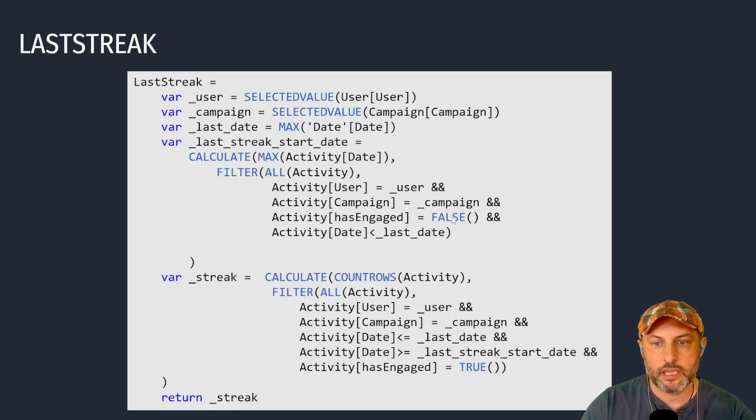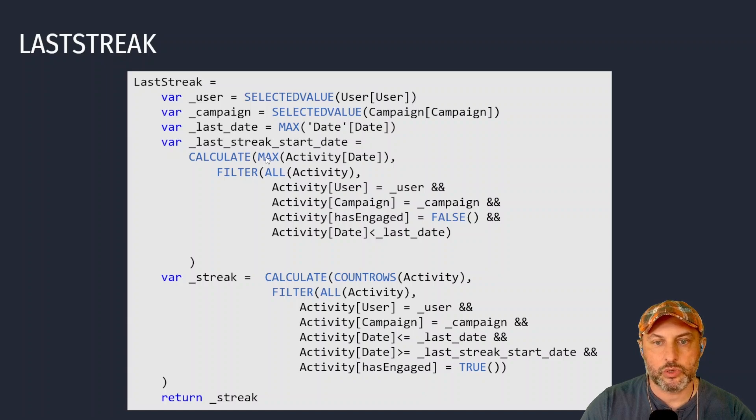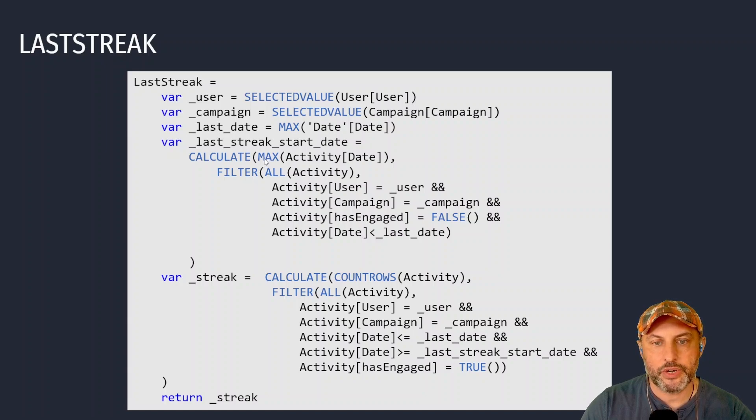And I'm looking at the latest record where user has not engaged. So I'm looking at has engaged false and I'm looking at the date of that record, and then I'm going to find the latest or the maximum record so that I know when that streak started.